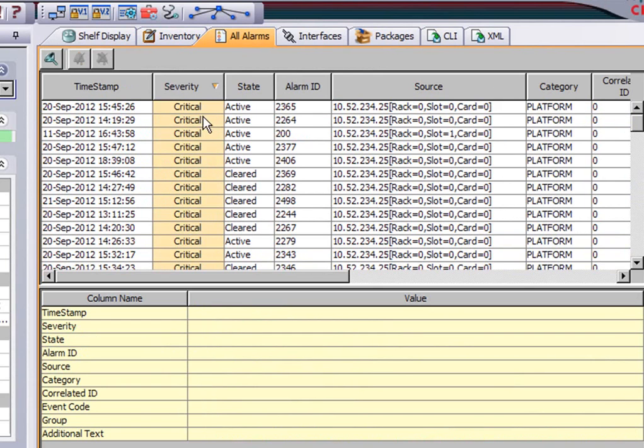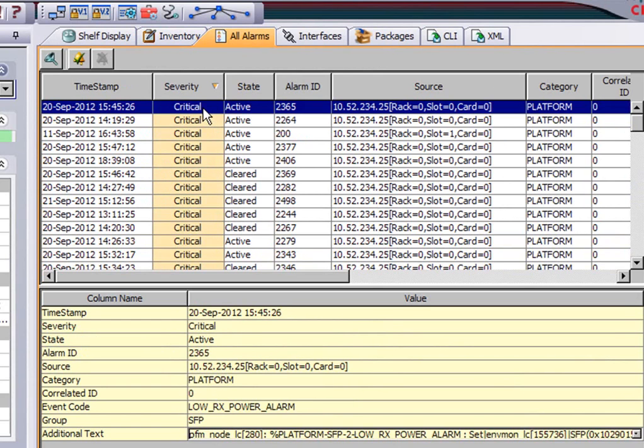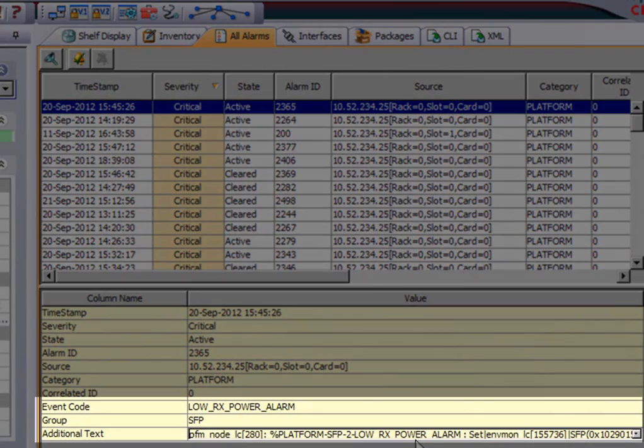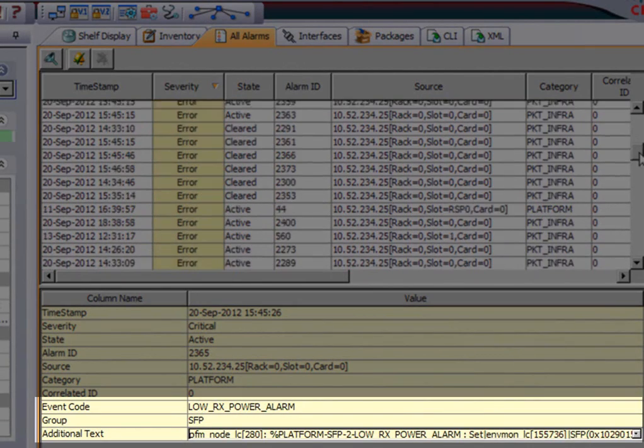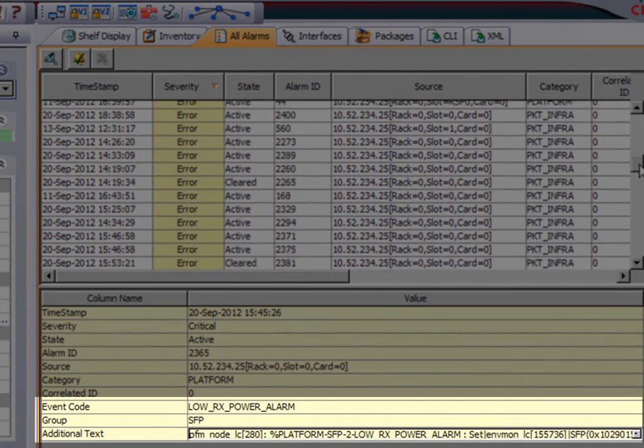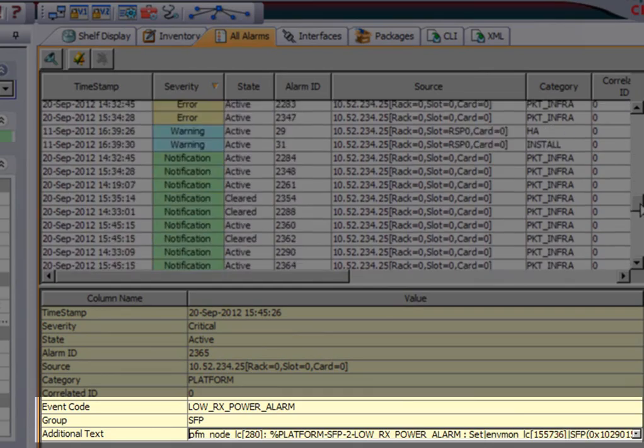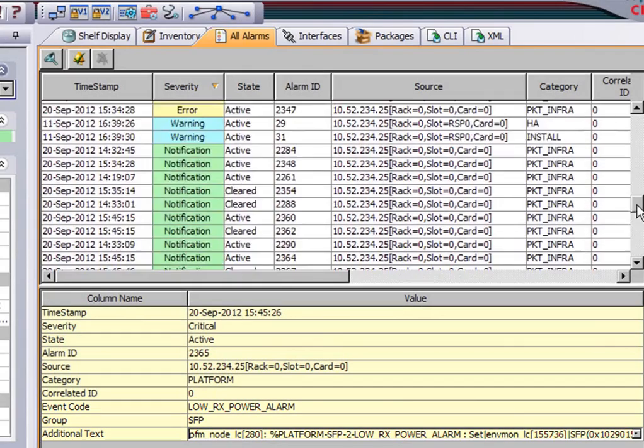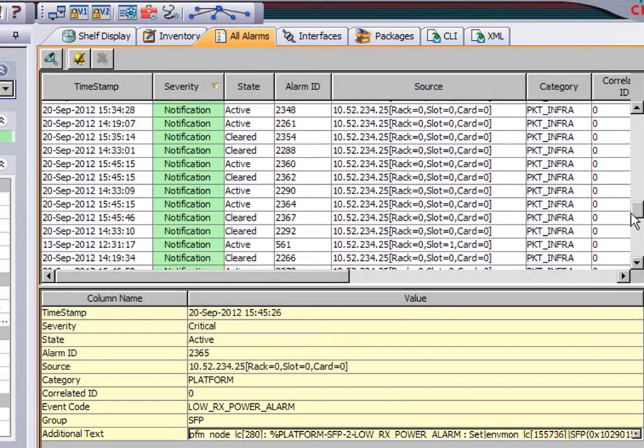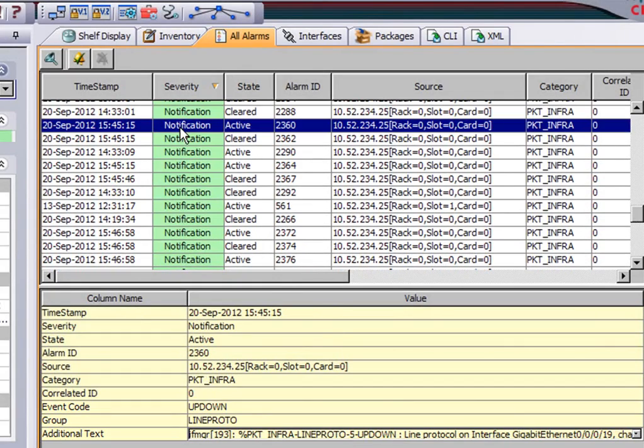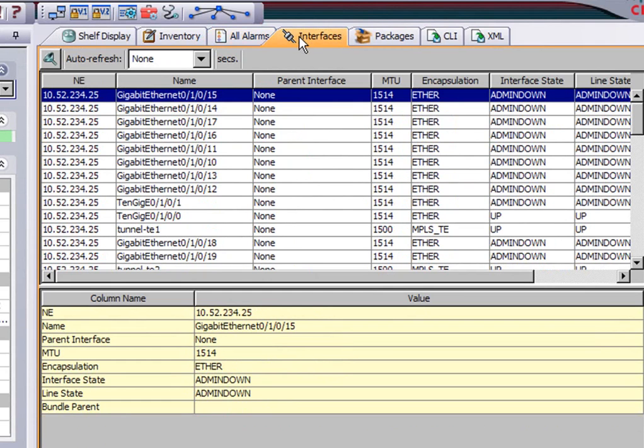This is the alarms again I alluded to before. And this is another way of looking at the alarms in the chassis. Again you can sort them by column, alphabetically sorted if you want to. And as you again select on a row, the bottom pane shows you the details in that row.